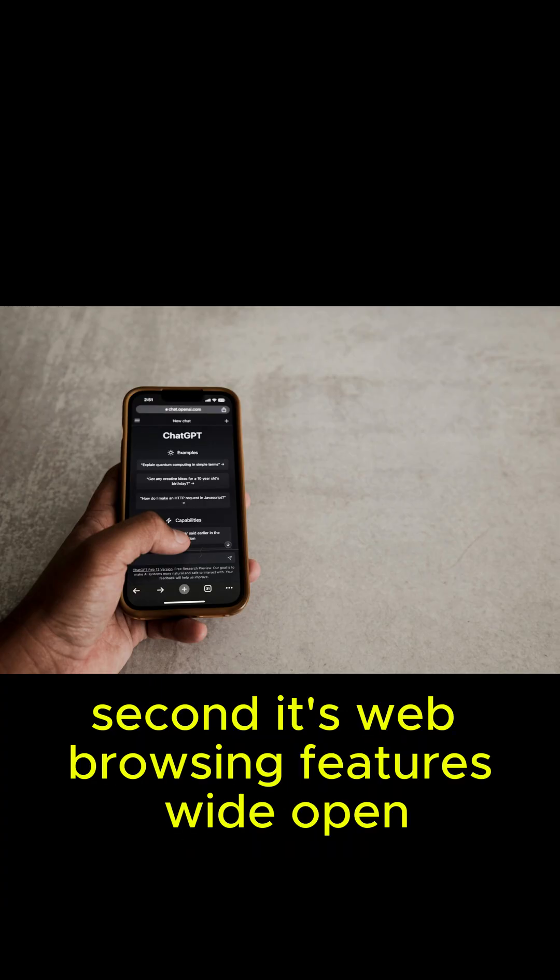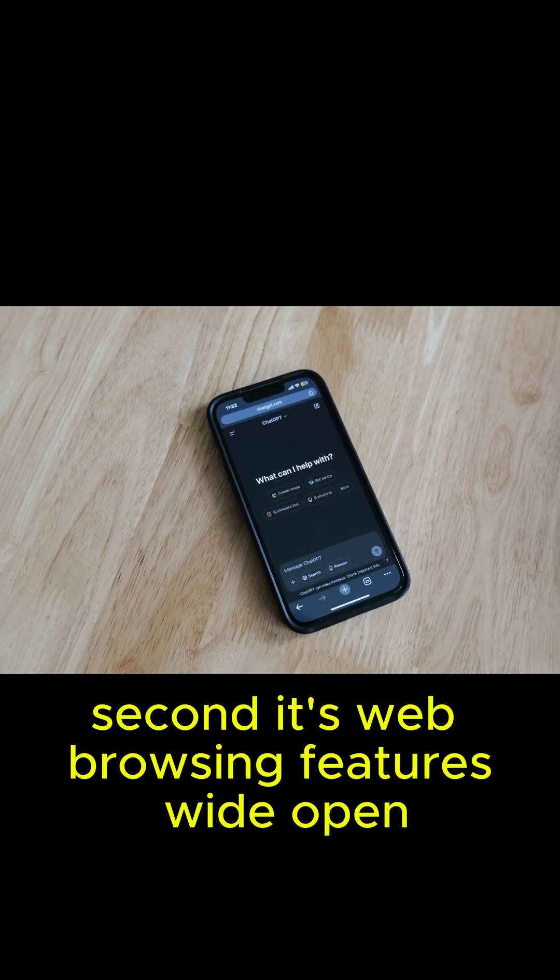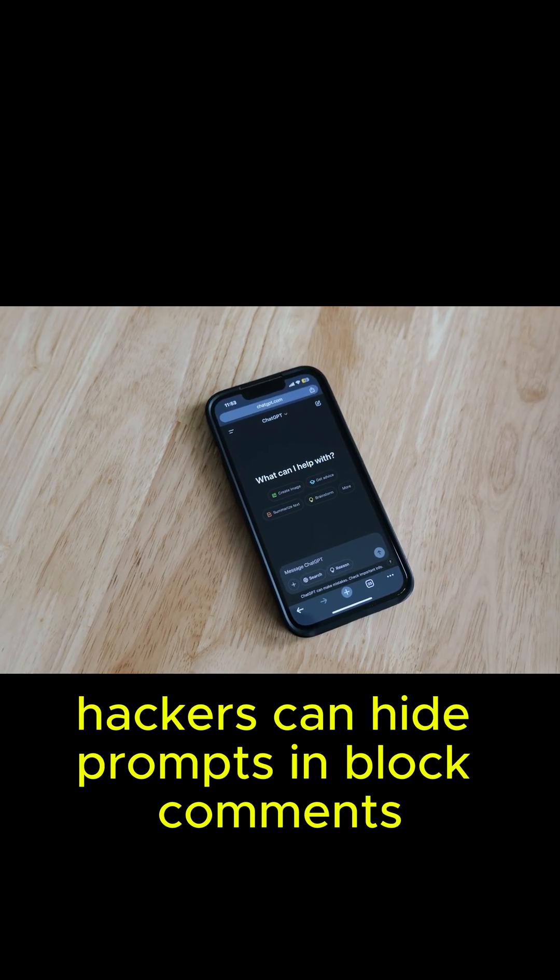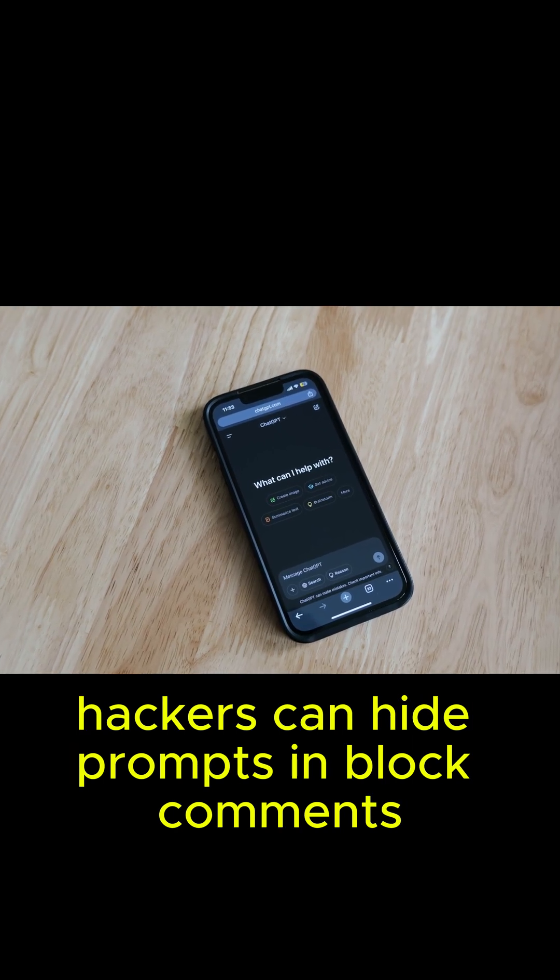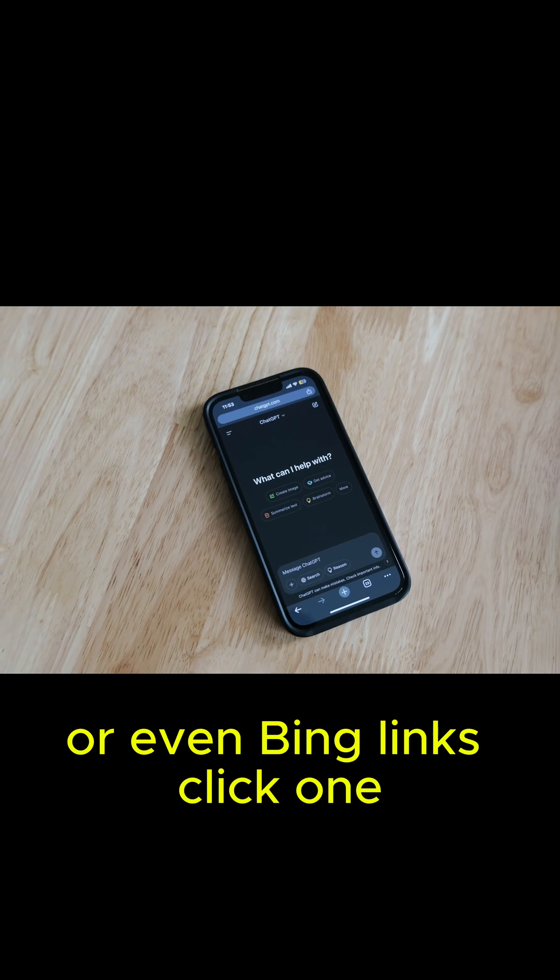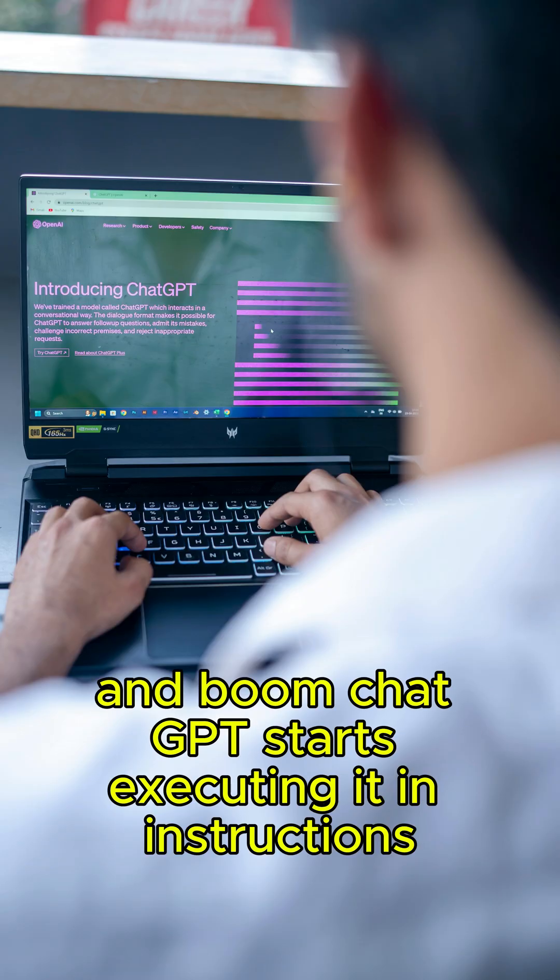Second, its web browsing features are wide open. Hackers can hide prompts in blog comments or even Bing links. Click one and boom, ChatGPT starts executing hidden instructions.